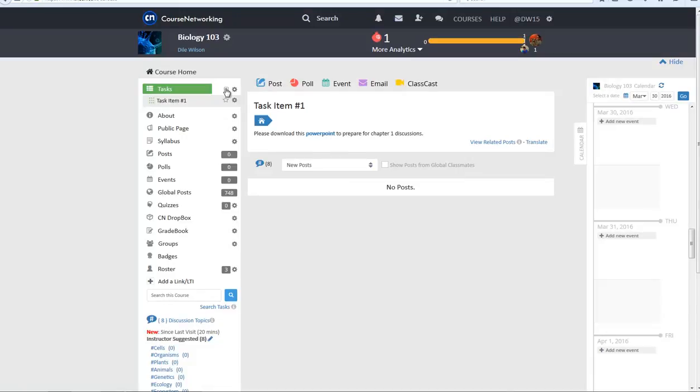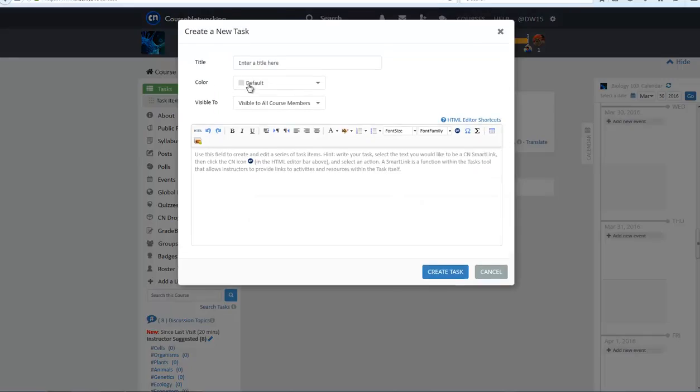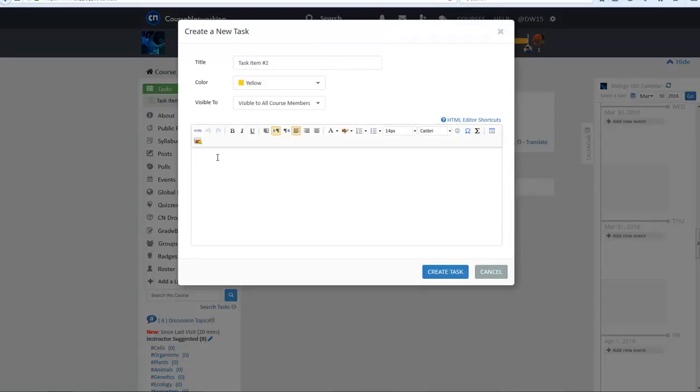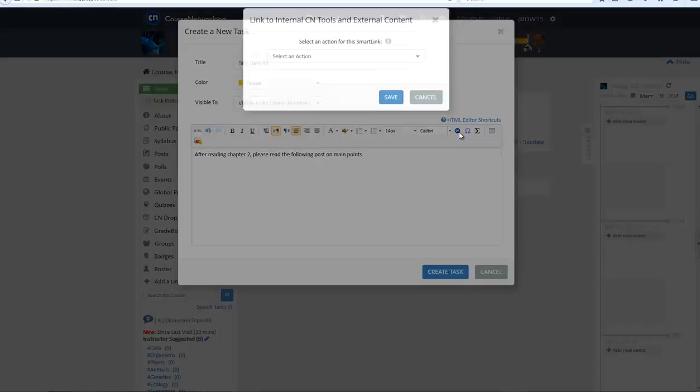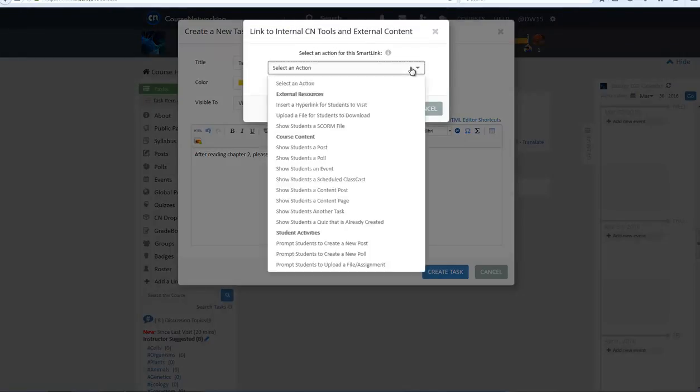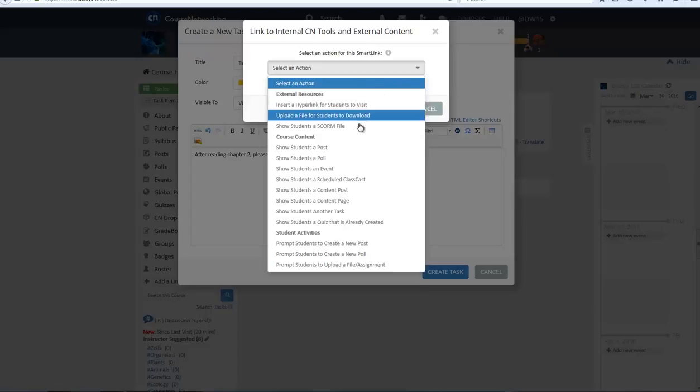For the next task item example, I'll show you how to create a task with a Smart Link that will direct students to a previous post from the instructor. You don't have to create the post before for this option to work. Type in the text you want and then highlight the text you want to link.